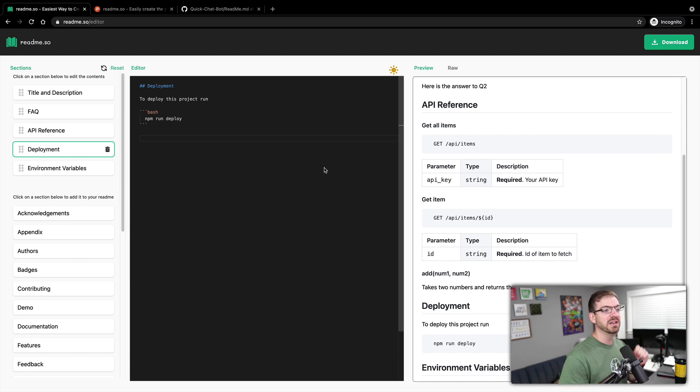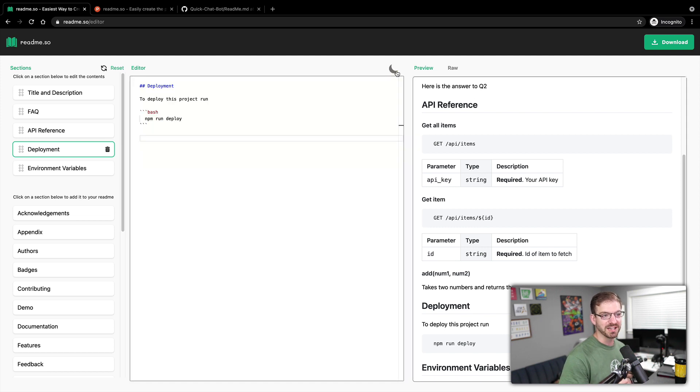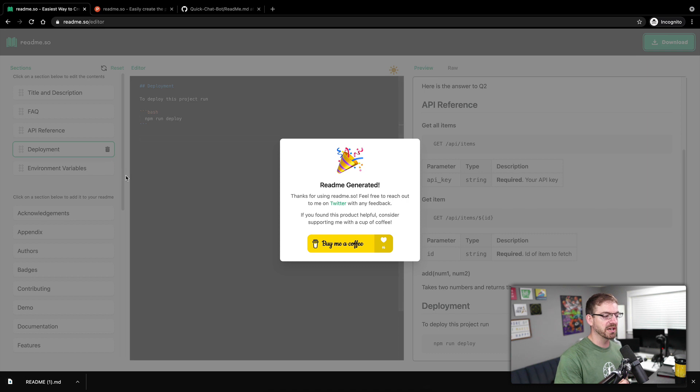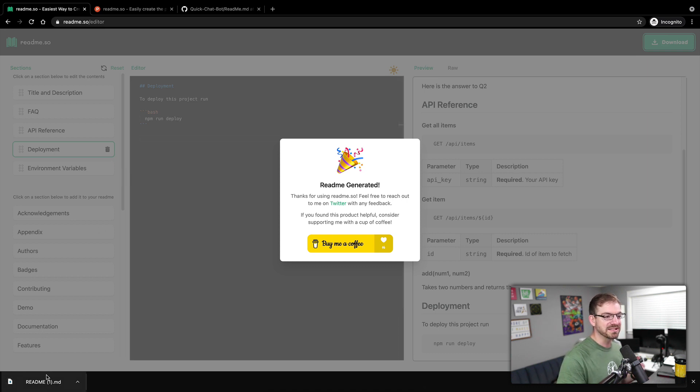I would use readme.so for creating your entire readme file. You've got the blocks on the left, you can edit the information, you can preview it in your light and dark mode, which is pretty sweet. You can also download the raw markdown file. So there is the readme file that's downloaded.